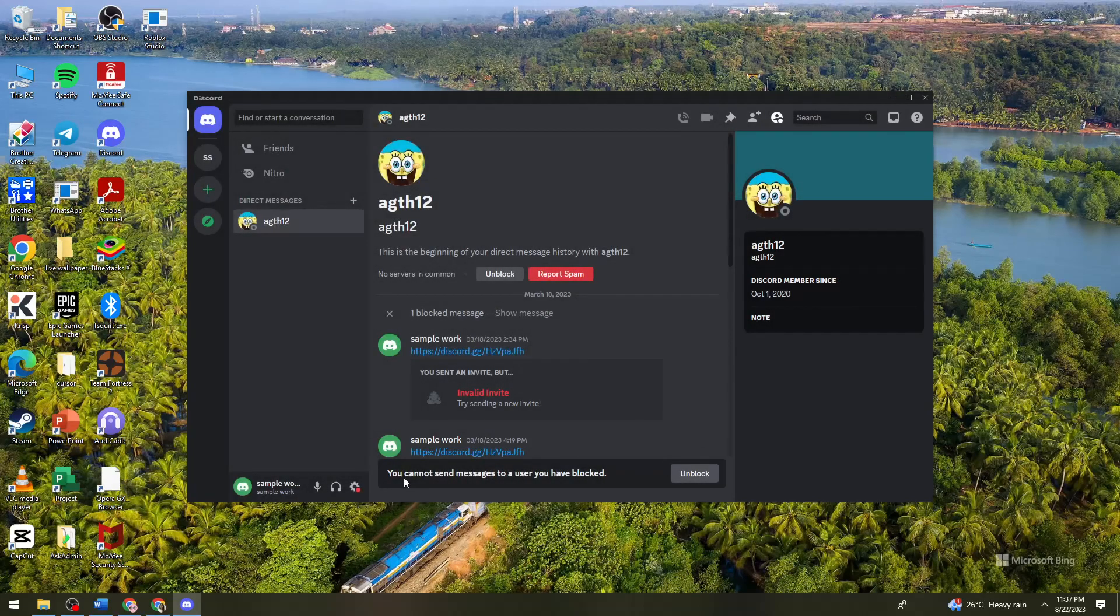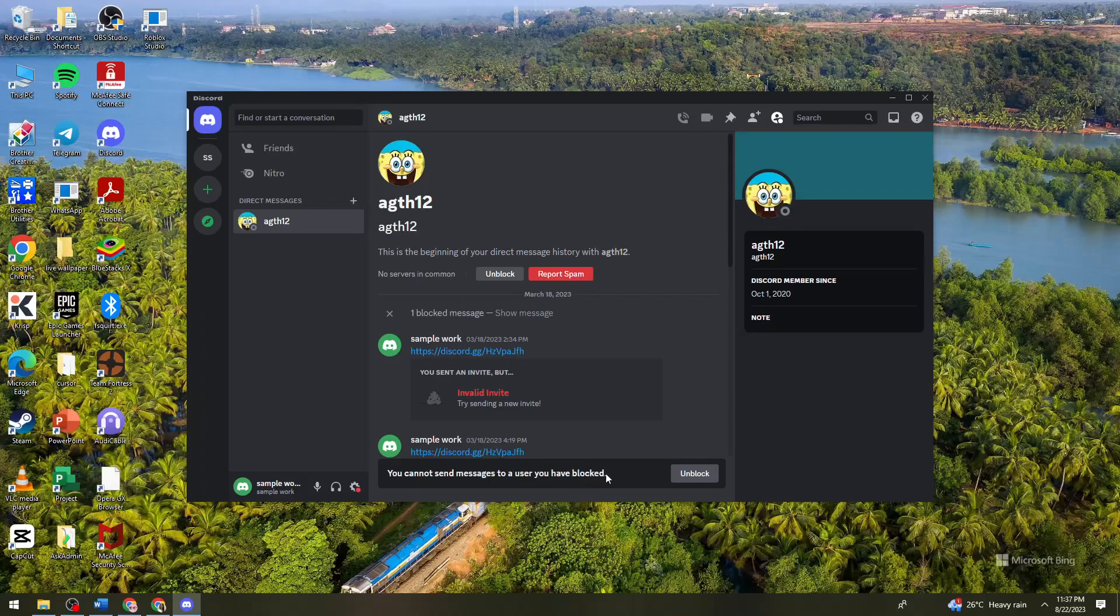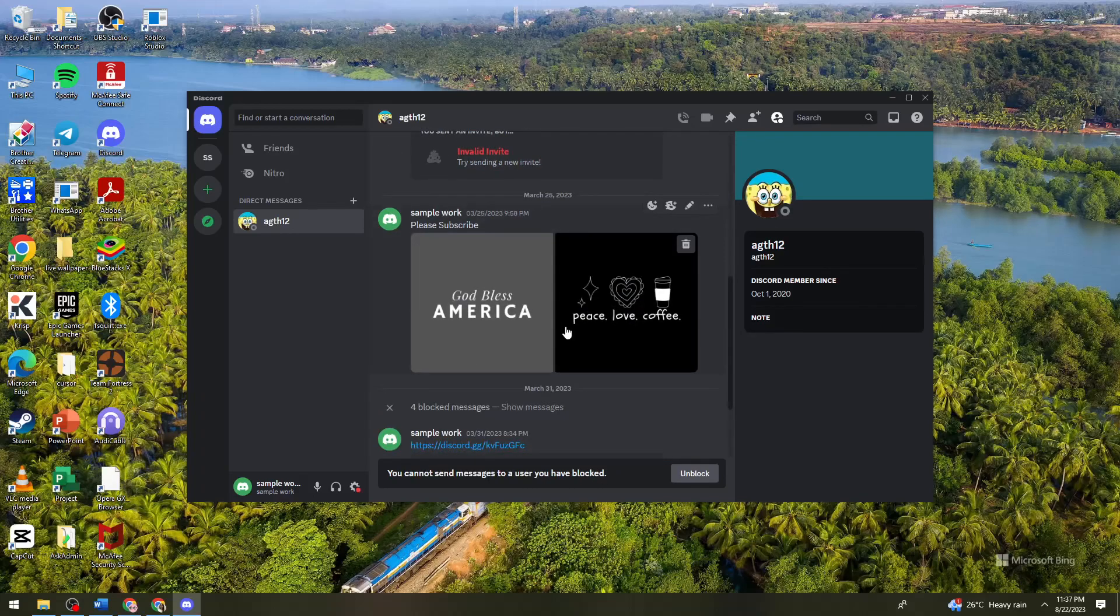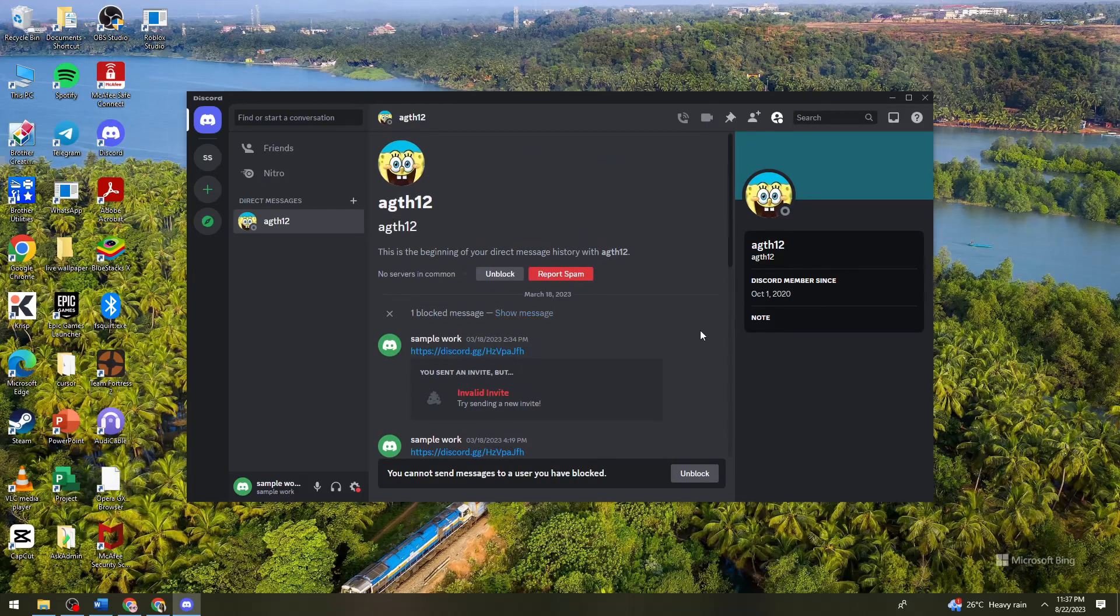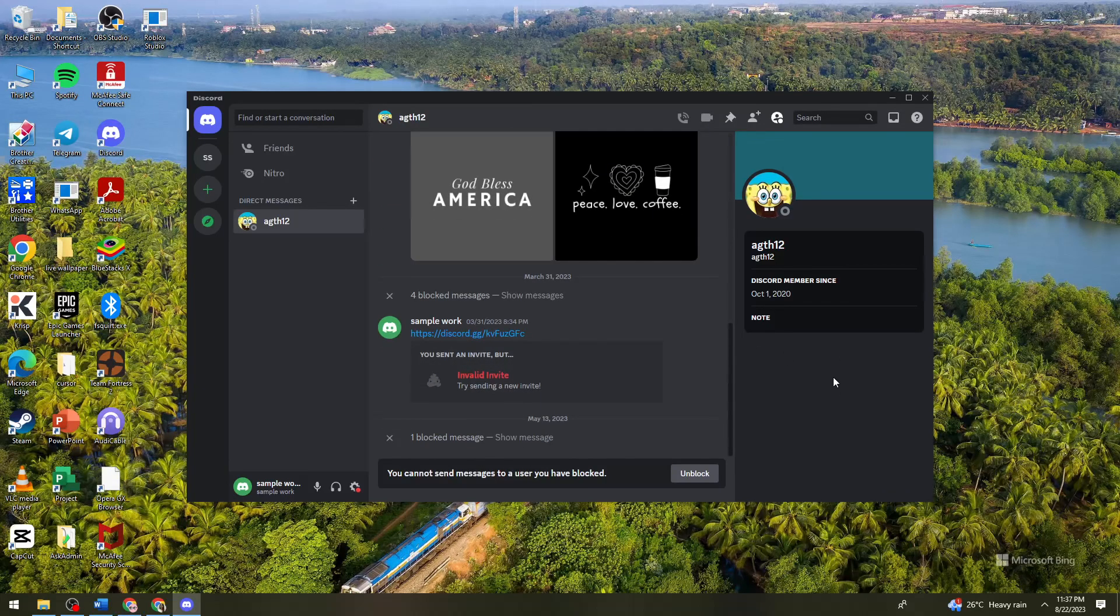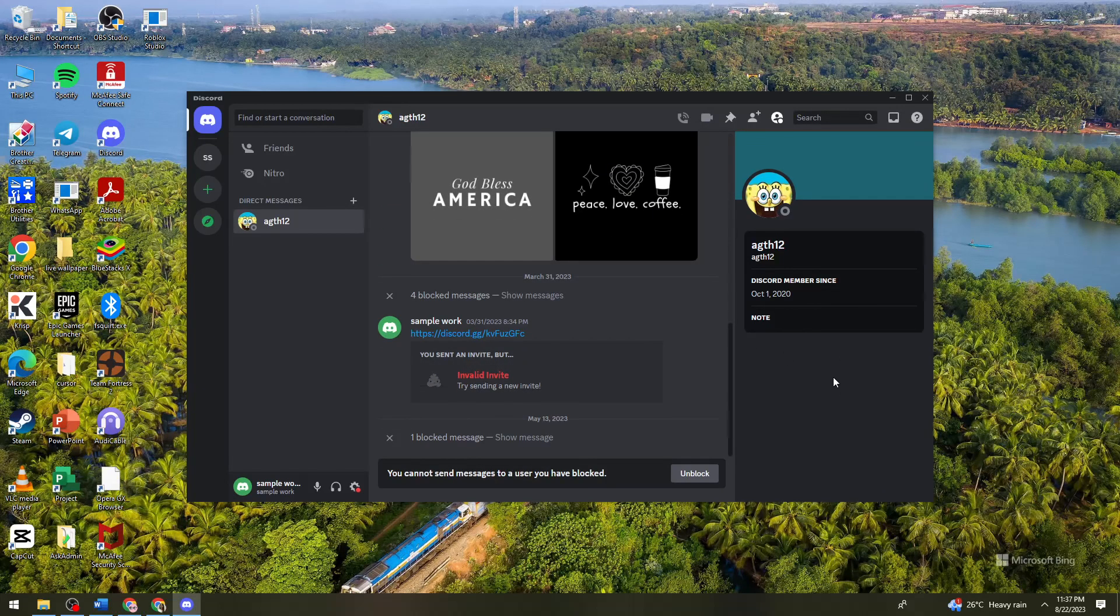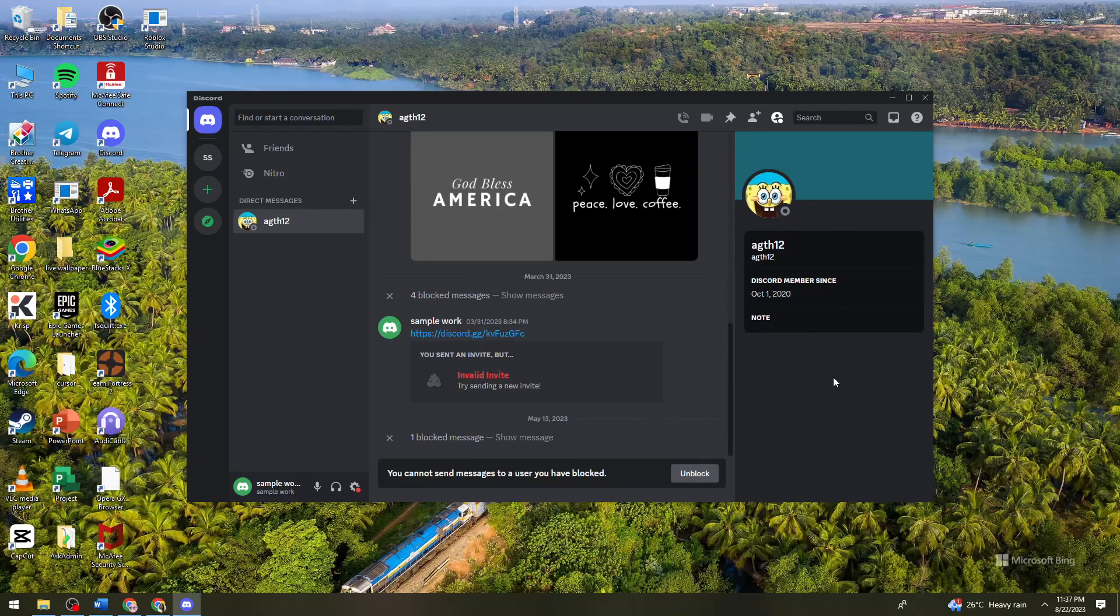And as you can see, you cannot send messages to a user you have blocked. So as you can see, I already blocked this user without adding them. And that is how you block someone on Discord without adding them.